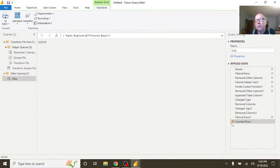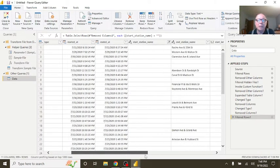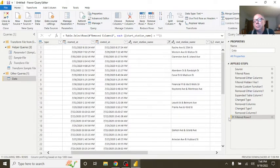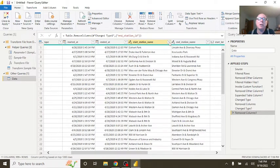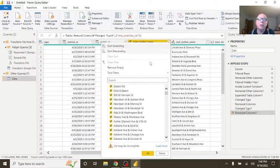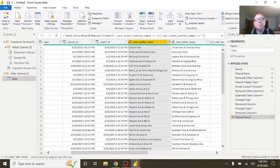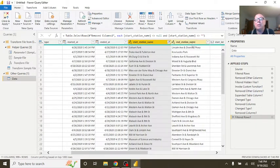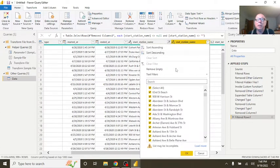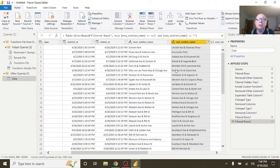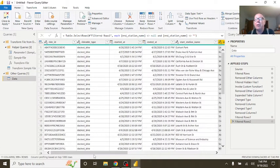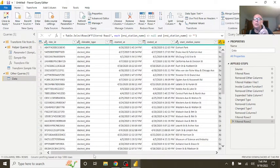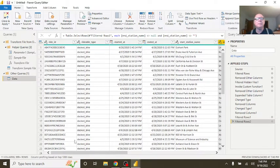The question becomes, what do we do with these missing station names? Well, there's a couple options. We could simply come over here and say remove empty. Now, I want to emphasize this is your project. You can do whatever you want to with this data. If you want to delete the rows that's missing station names, by all means, you can do that.